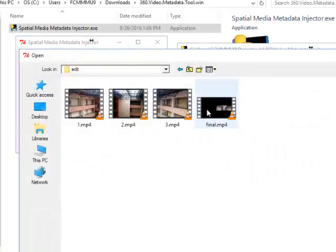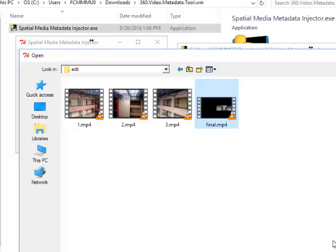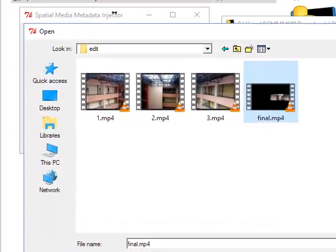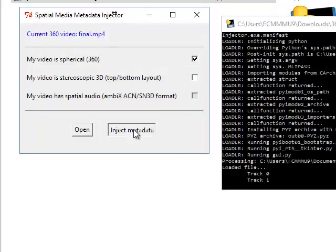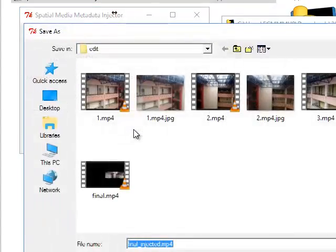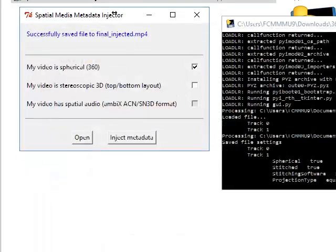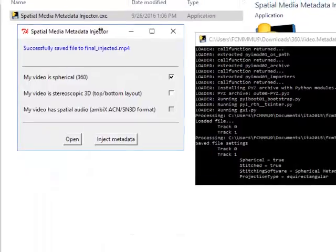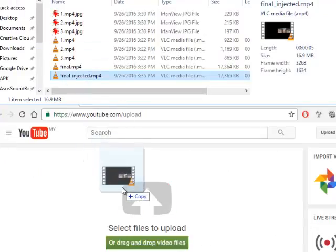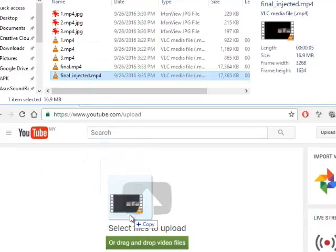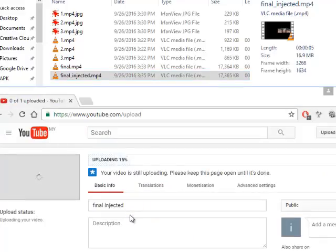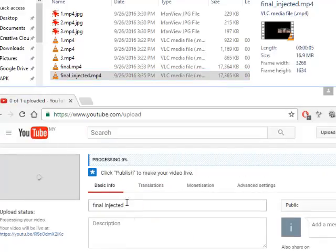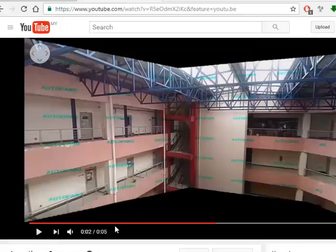If we want to upload to YouTube, you need to inject metadata so YouTube can recognize this as a 360 video. The name of the software that you need to download is Spatial Media Metadata Injector. You choose the stitched video and then click the inject metadata button, and then you can upload to YouTube using the same method as you upload a normal video. Okay, once you are done, when you view your video you will see the 360 navigator on top left of your video.